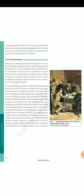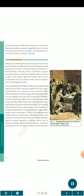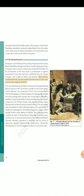The memory of the French Revolution nonetheless continued to inspire liberals. One of the major issues taken up by the liberal nationalists, who criticized the new conservative order, was freedom of the press. Section 2.4: The Revolutionaries. During the years following 1815, the fear of repression drove many liberal nationalists underground. Secret societies sprang up in many European states to train revolutionaries and spread their ideas. To be revolutionary at this time meant a commitment to oppose monarchical forms that had been established after the Vienna Congress, and to fight for liberty and freedom. Most of these revolutionaries also saw the creation of nation-states as a necessary part of the struggle for freedom.